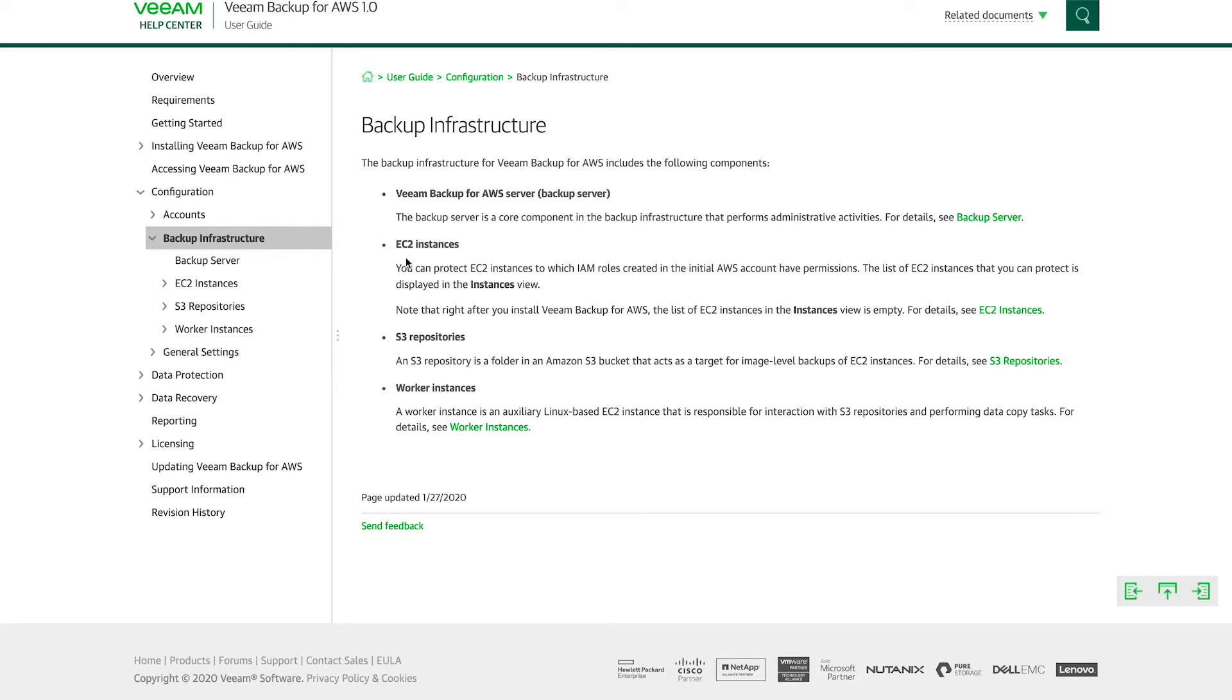Then you have EC2 instances. These are the instances that you want to protect. You have S3 repositories. This is a repository where you want to keep backups for longer periods of time. So you can use it as a target for the Veeam backups.